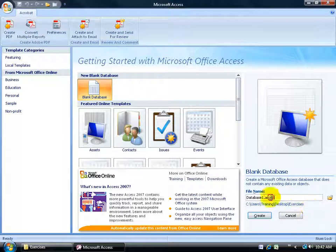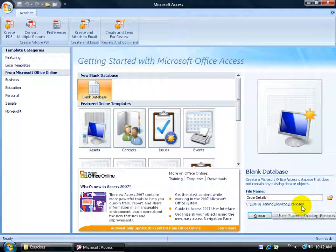For the file name I'm going to delete the default and type in 'order details'. There's the name of the new database and there's where it's going to be saved — the exercise folder on my desktop — and then click Create.